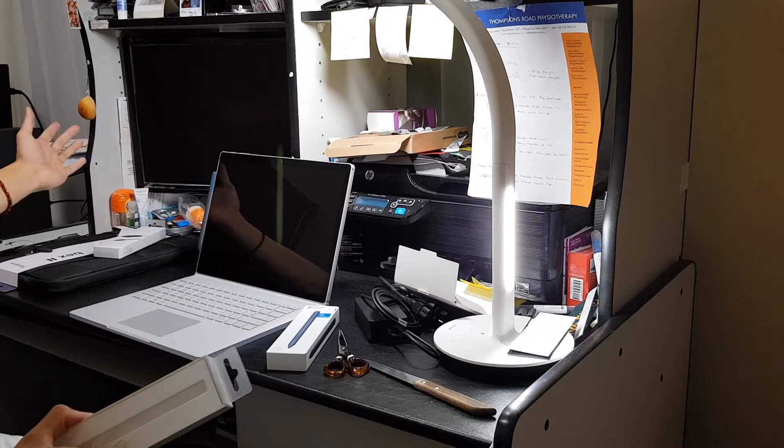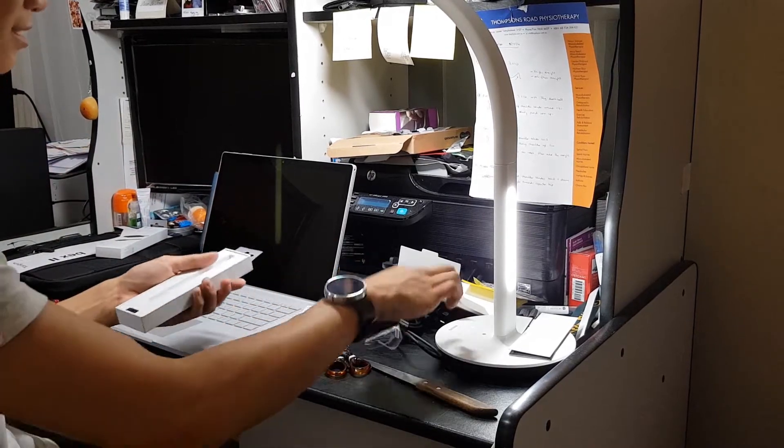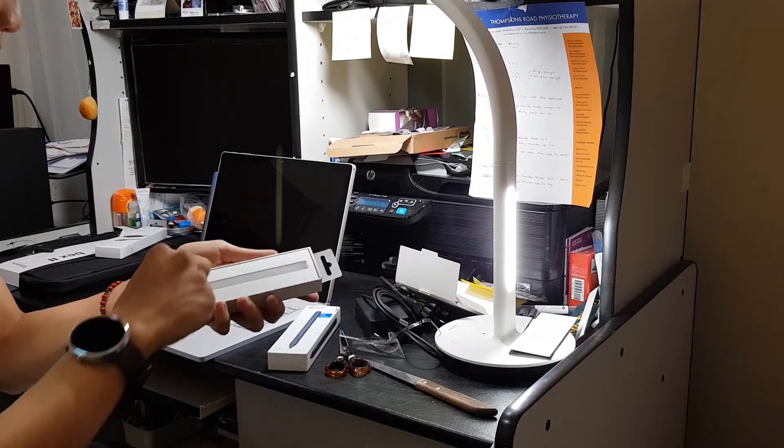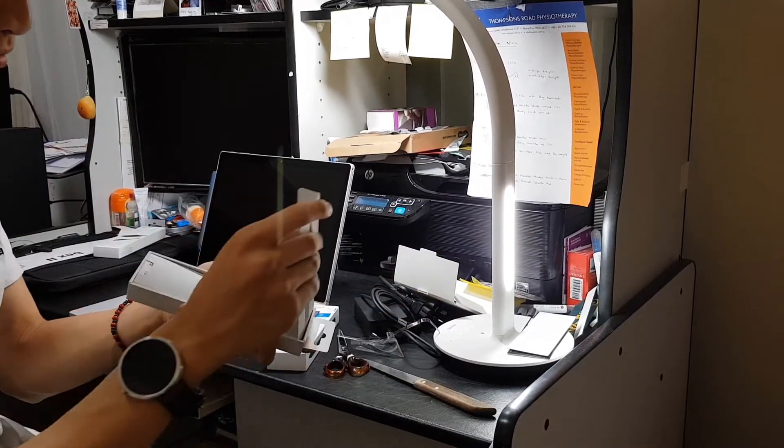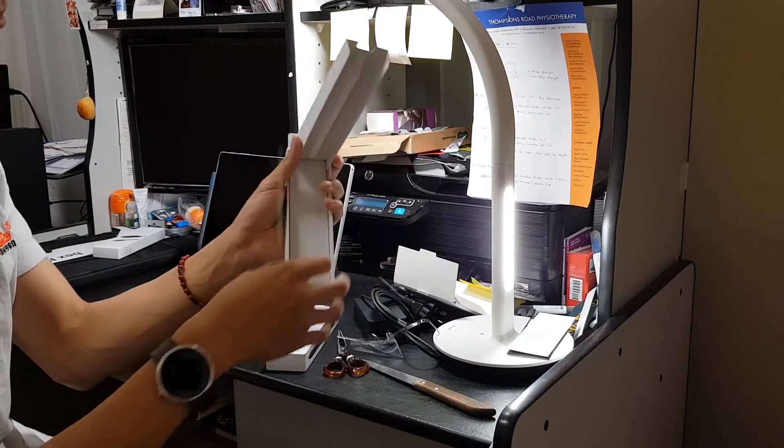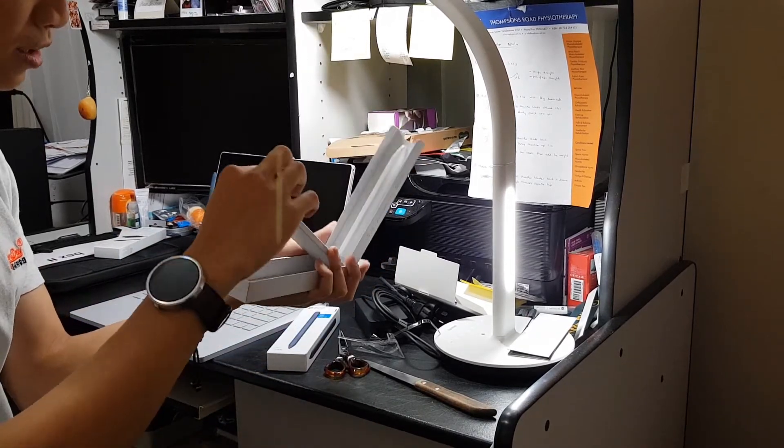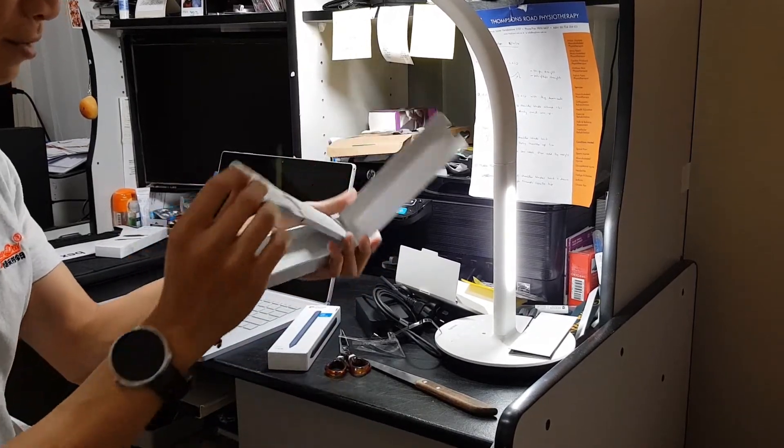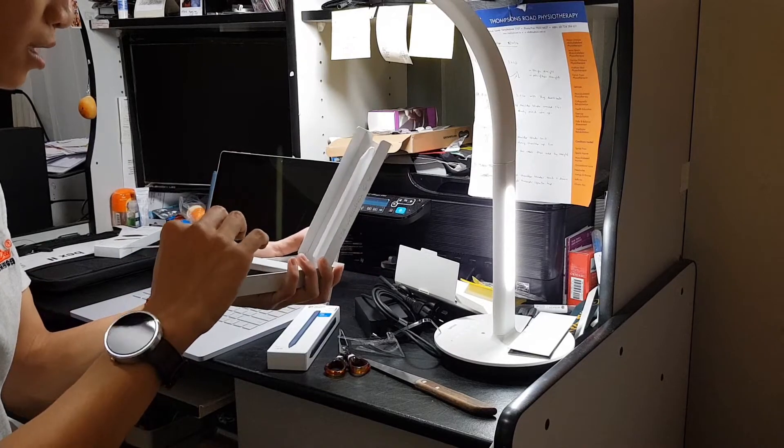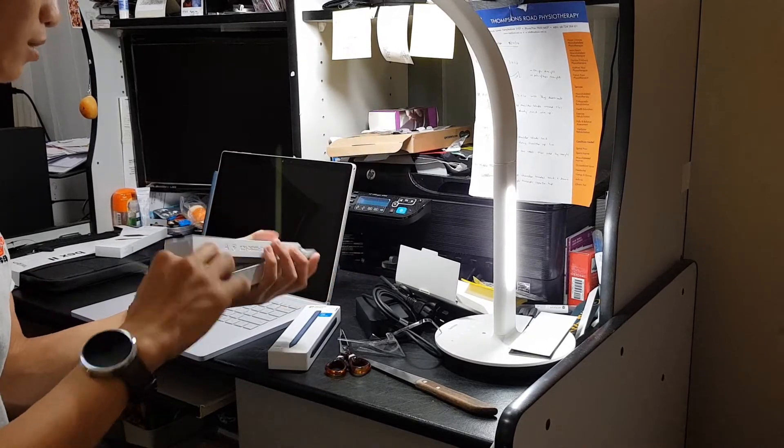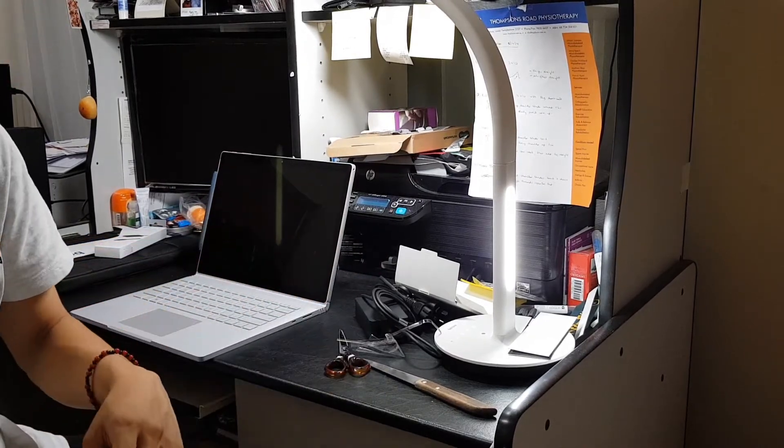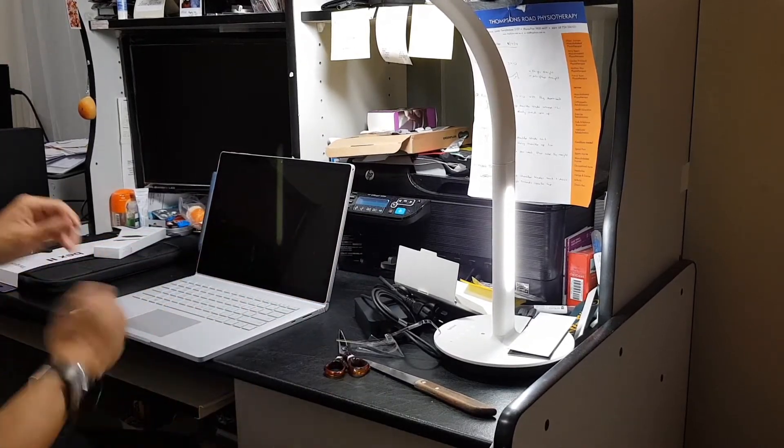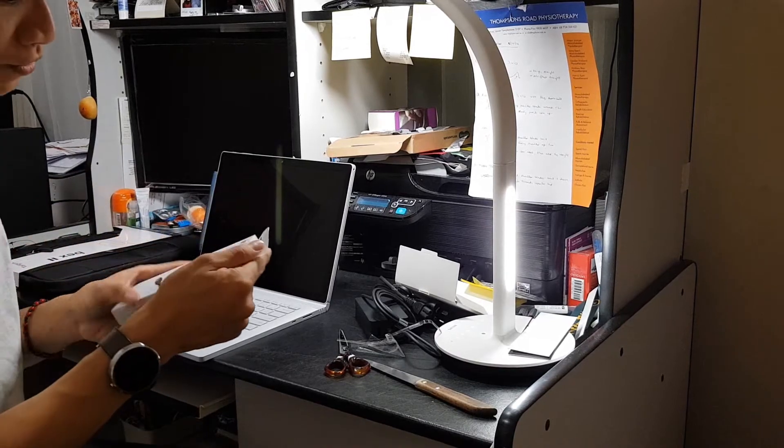Let's see what else is in the box. So magnetically attaches to the Surface Book, which is nice. So lifting up the cover, what do you get? You get the rest of your paperwork, blah blah blah. On the side you go.